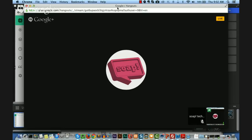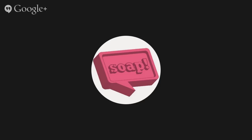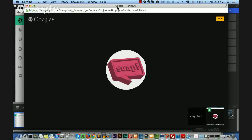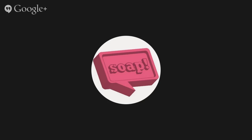Thanks for listening. My website is idratherbewriting.com — my name is Tom Johnson, and you're welcome to email me at tom@idratherbewriting.com. Don't forget to check out soapconf.com — sign up for the newsletter to be informed about upcoming webinars and about the conference coming in October in Krakow, Poland. Thank you, Tom. Thank you, everyone, for tuning in — have a great rest of the day.